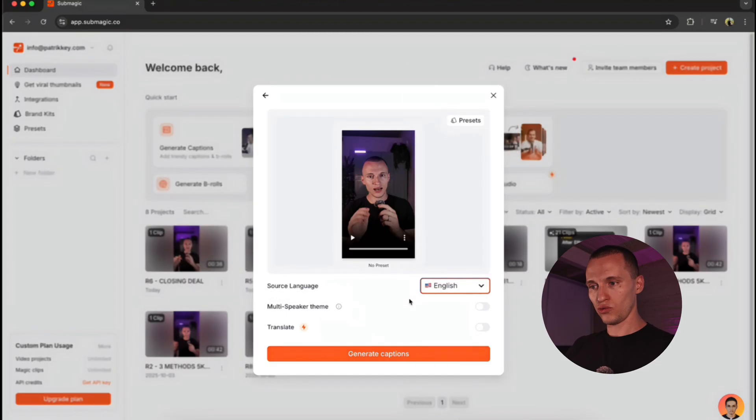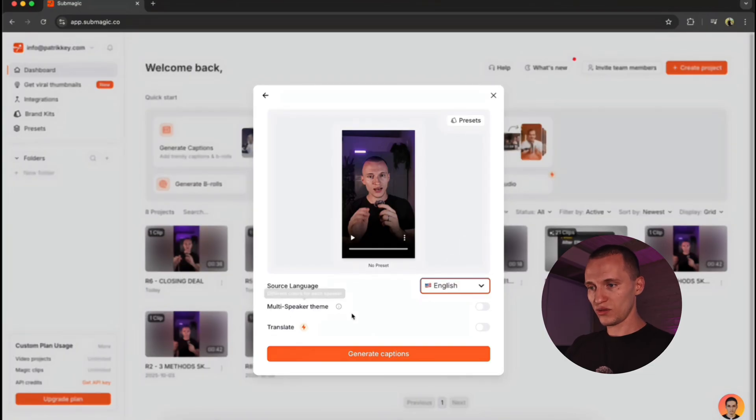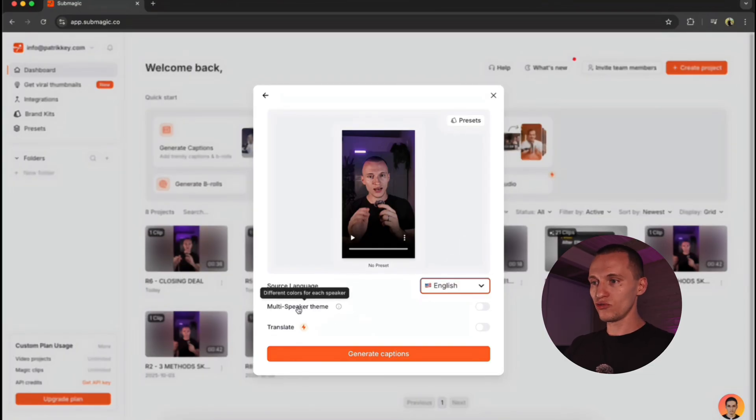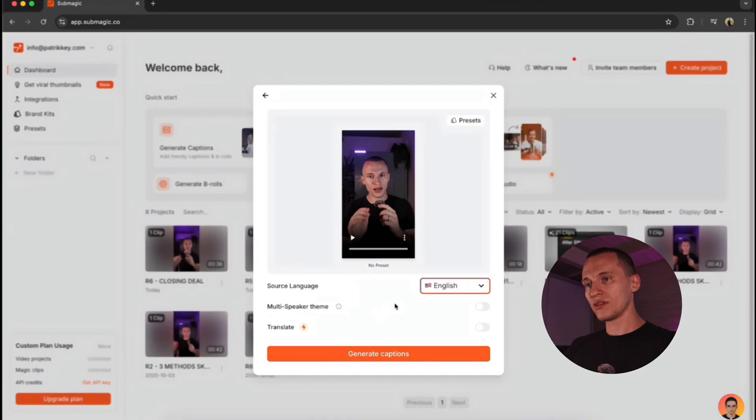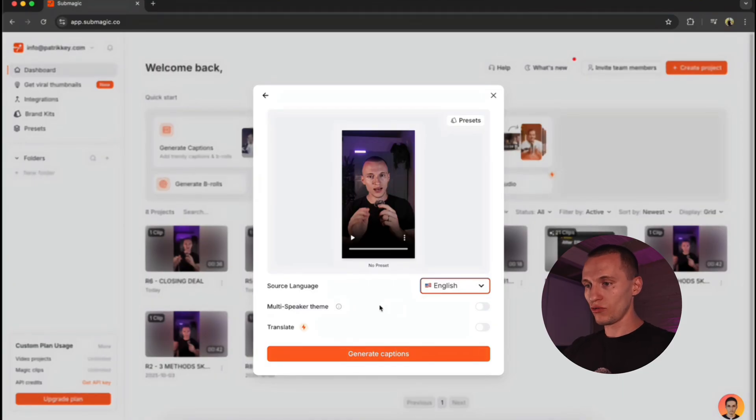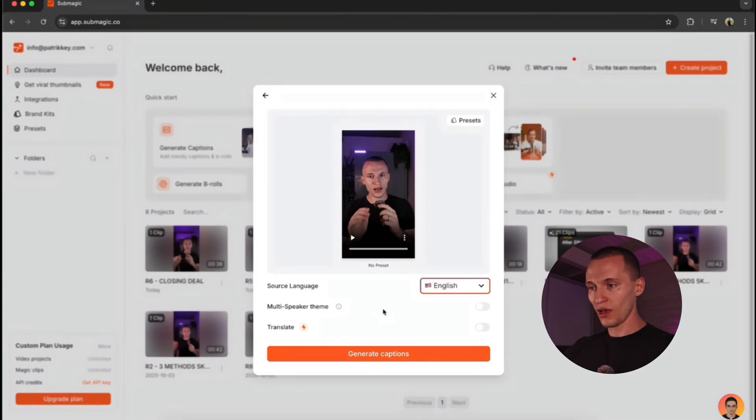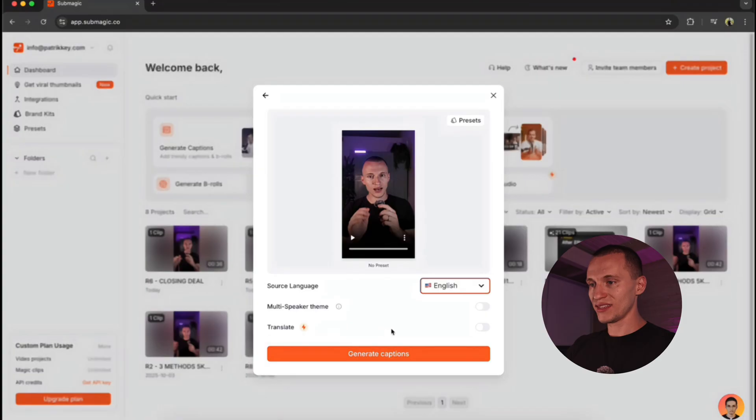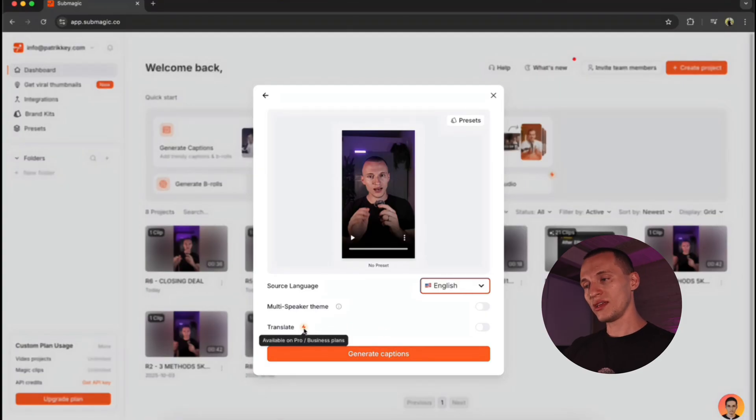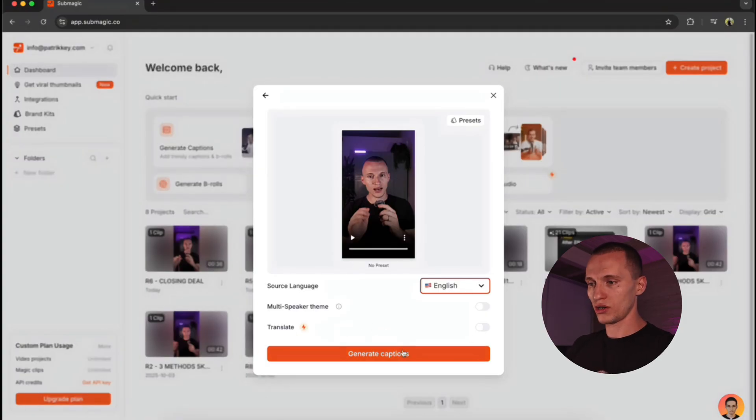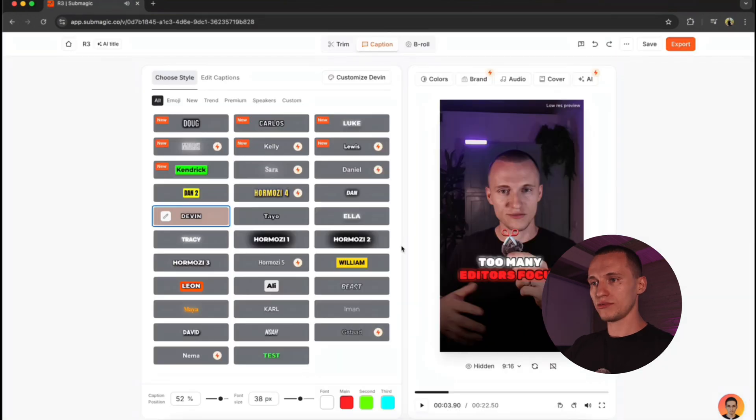And right now, we can use these cool two features, which is multi-speaker theme. This means if you have two speakers in the video, it's going to give a different color of caption to each person. This is actually a cool feature if you have two people speaking in the podcast, and you want to highlight what the other person is talking about. Or another cool feature, you can translate your video, and it's going to give you immediately captions in that language. So right now, all you just got to do is to create a Generate Captions.